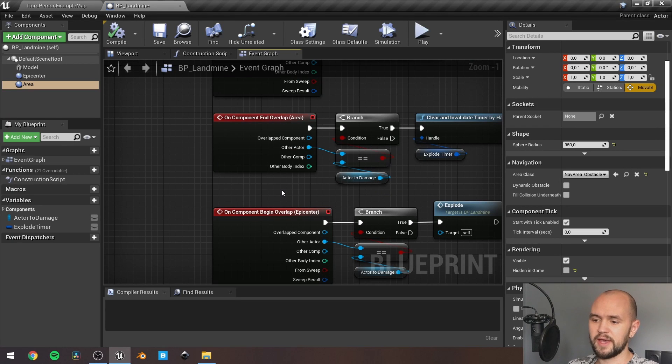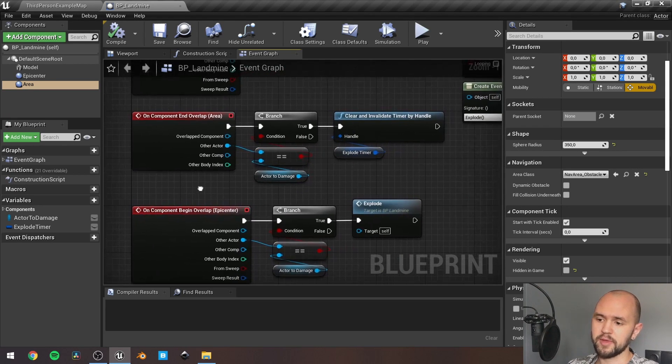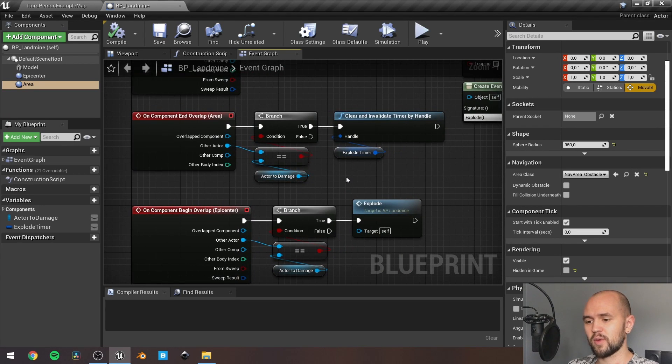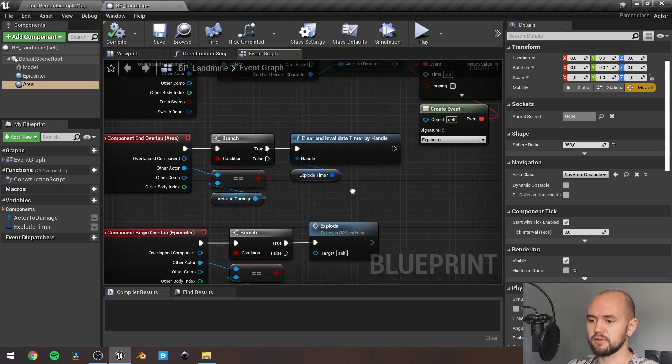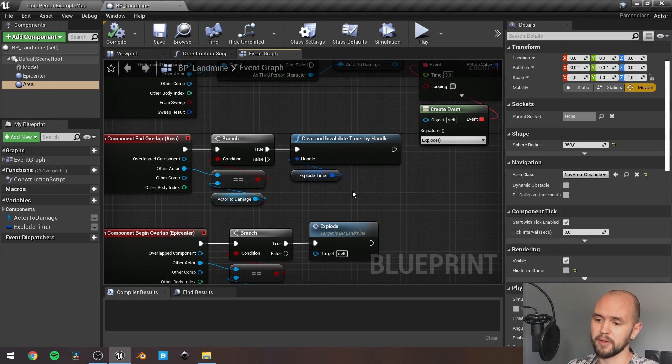When we end overlap with the area, we check whether we are ending overlapping with our actor and then we should clear and validate our timer.